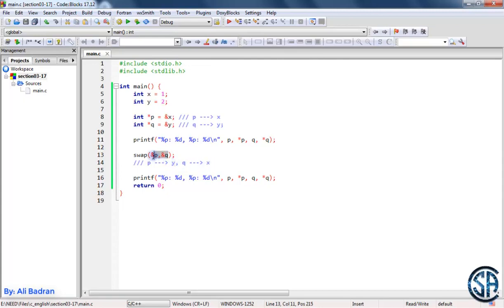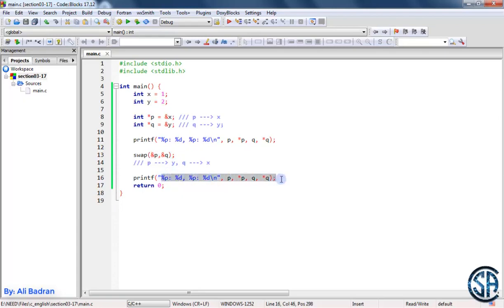To swap the values of these two variables inside the function, we have to pass them by reference. So this function takes the address of p and the address of q in order to be able to modify the variables inside the function. And then over here I'm printing the same thing to see that we swapped the values. So let's type this function.